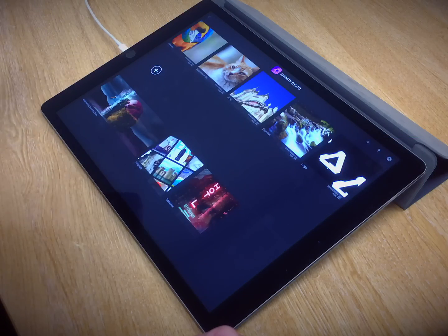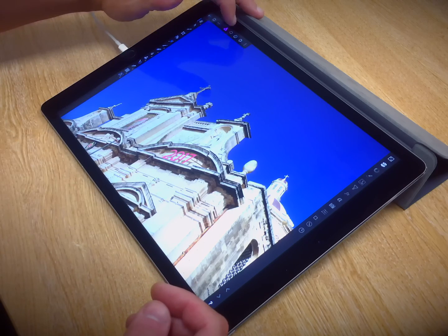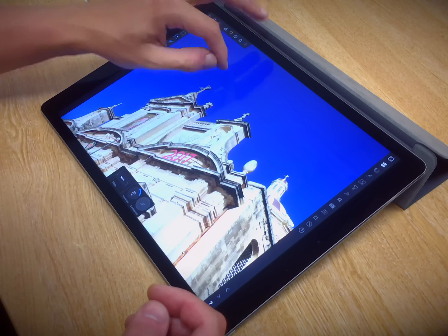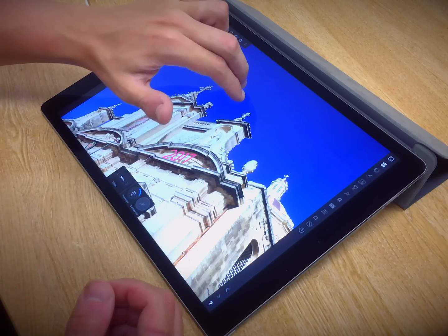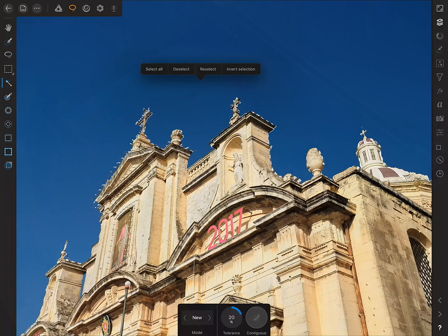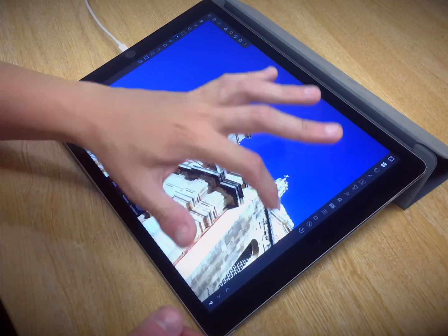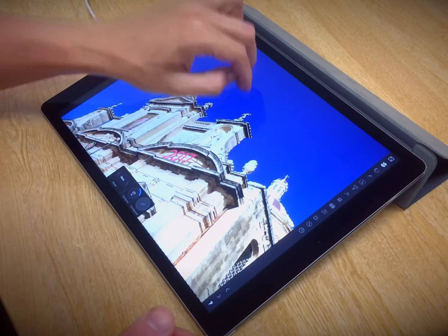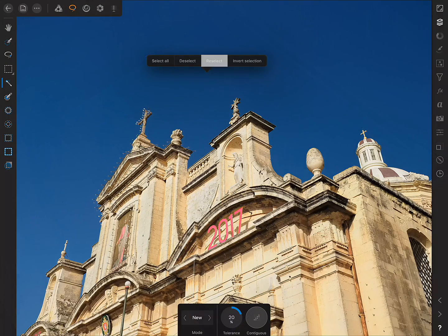Let's take a look at how these options differ when we're in the selections persona. If I move across to the selection persona and select the flood selection tool to create a selection of the sky — if I two-finger tap on the canvas I have: select all, deselect, reselect, and invert selection. So I could choose invert selection, which selects the actual architecture and not the sky, and at any point I can tap again to deselect and tap again to reselect.